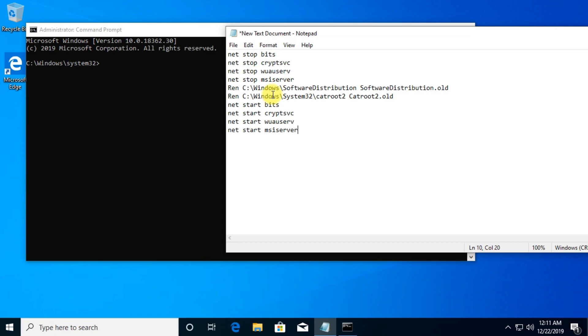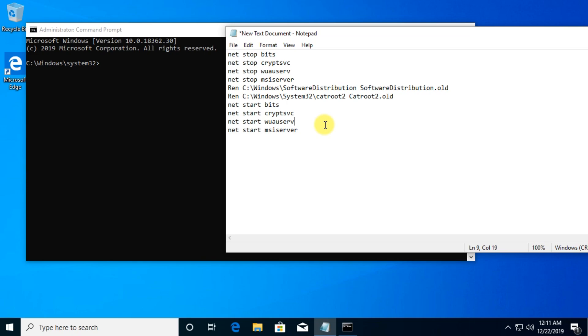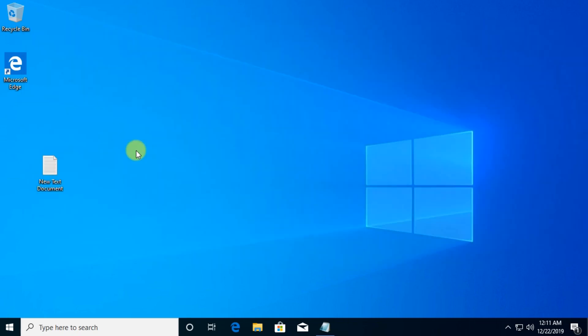So just go and copy and paste one by one these commands in your CMD, press enter to run them and do that for all of them. Easy as that. All the commands will be in the description down below. After you do all this, you restart the Windows update services. Now we're sure that Windows update services should run properly and we don't have any issues there.